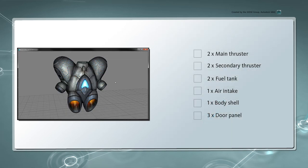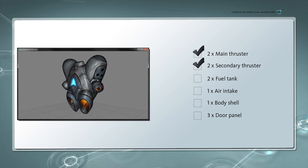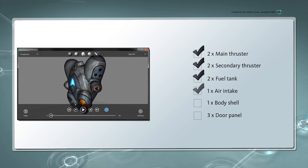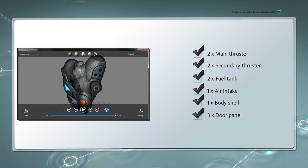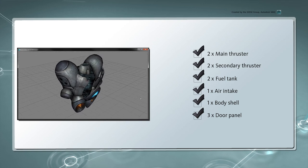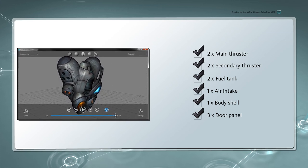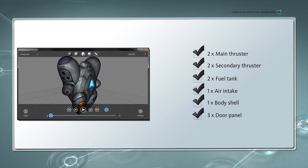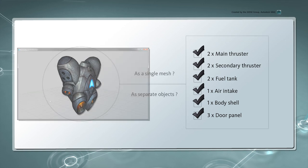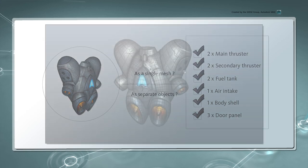If we break down this Jetpack into its main components, we can see it features two sets of thrusters, a fuel tank on each side, and an air intake. The body shell that connects these parts together also acts as a containment unit that its operator, Sven, can use to store his weapon. So considering all these distinct pieces, we should ask ourselves whether we want to model each of them separately, or as one mesh that combines them all.